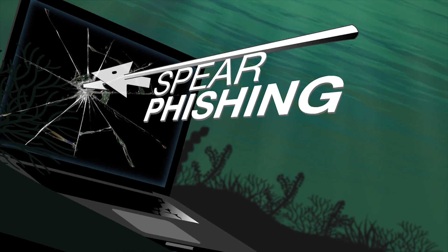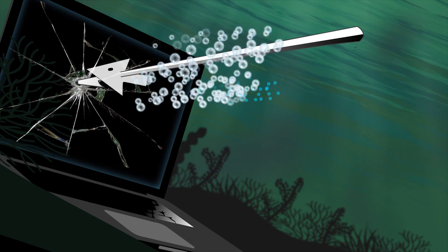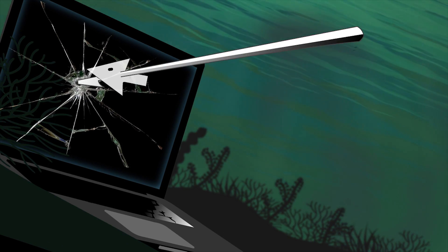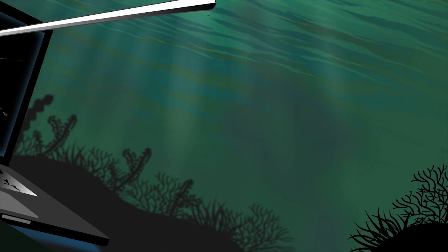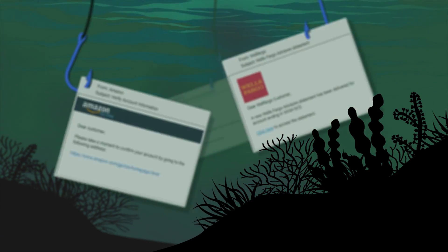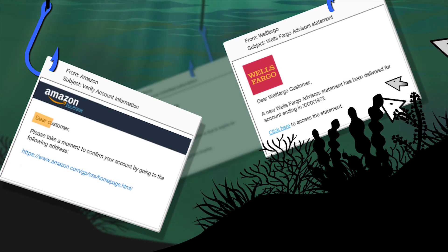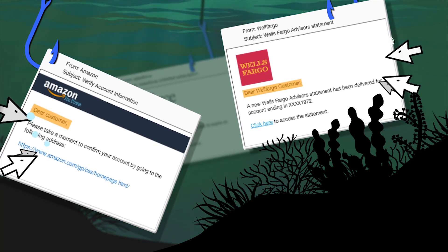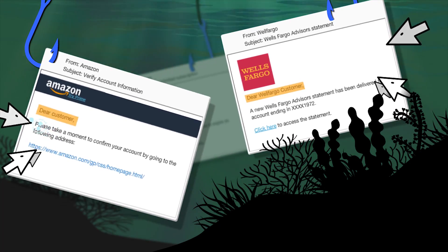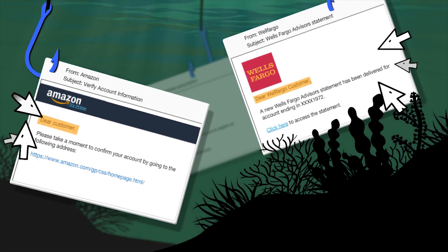Spear phishing is a more dangerous and effective form of the phishing scam. Regular phishing attacks are generally not personalized and are sent out to masses of people.